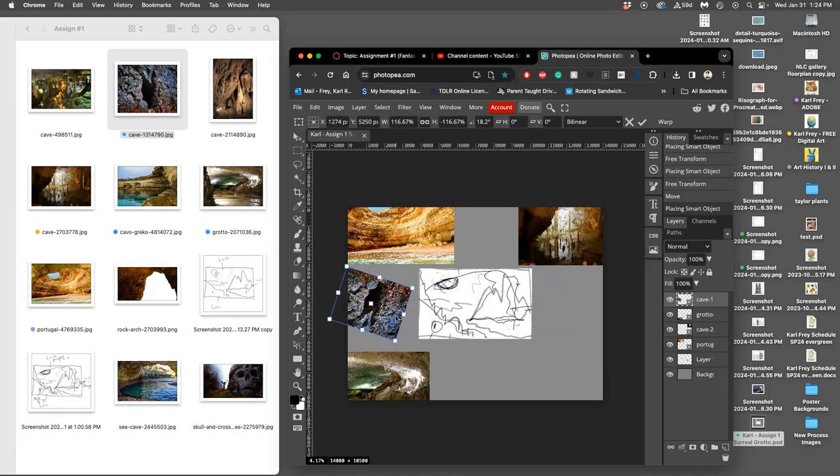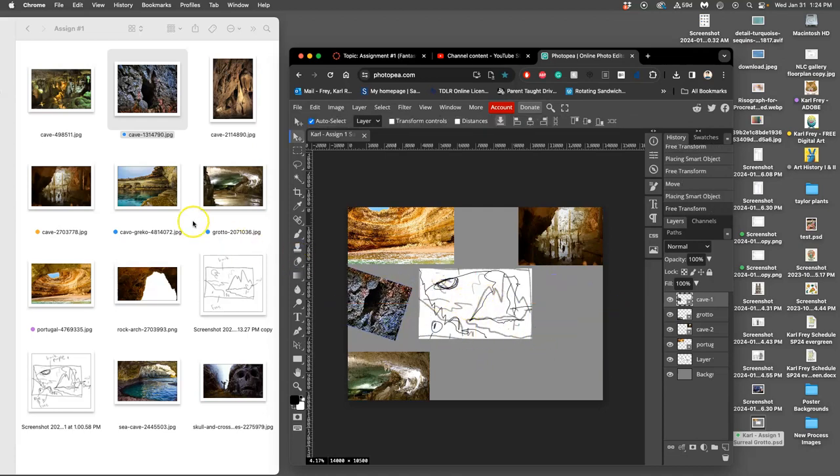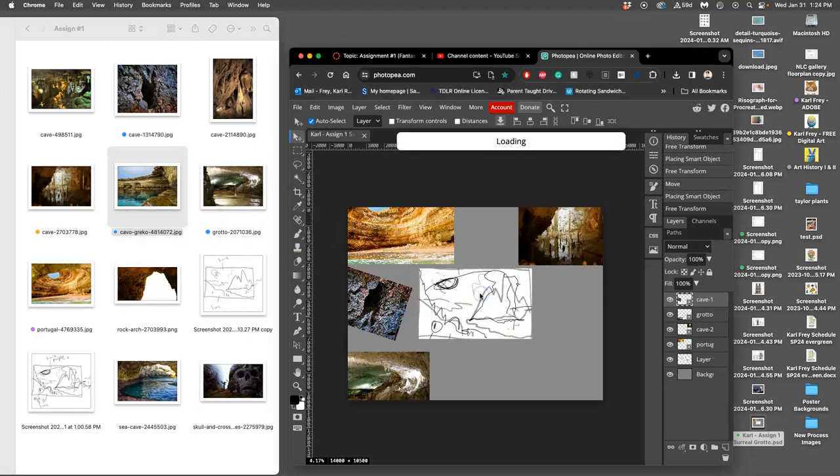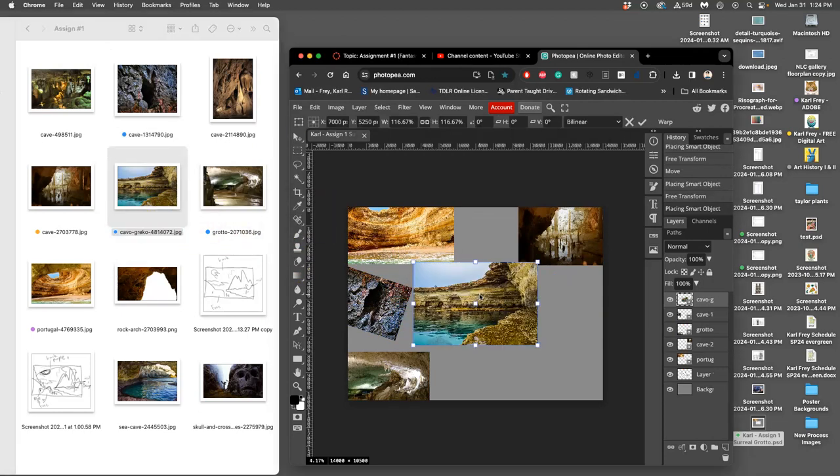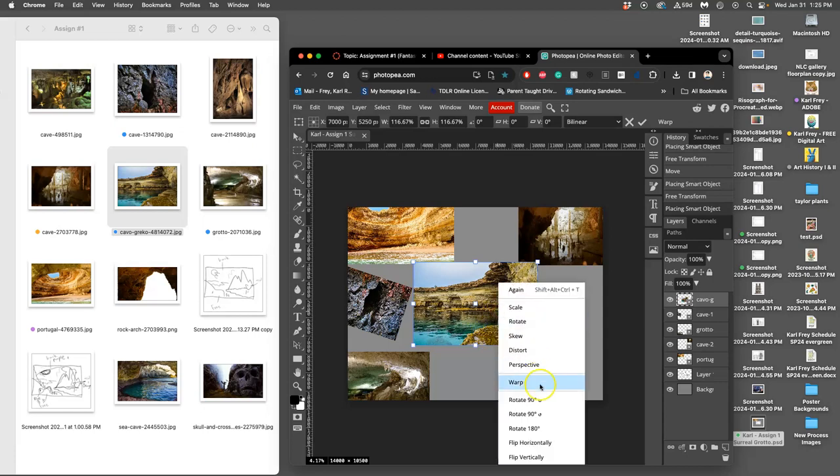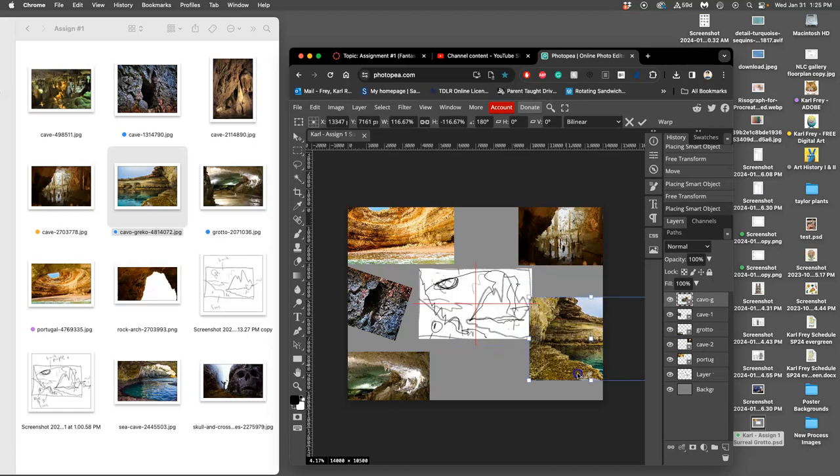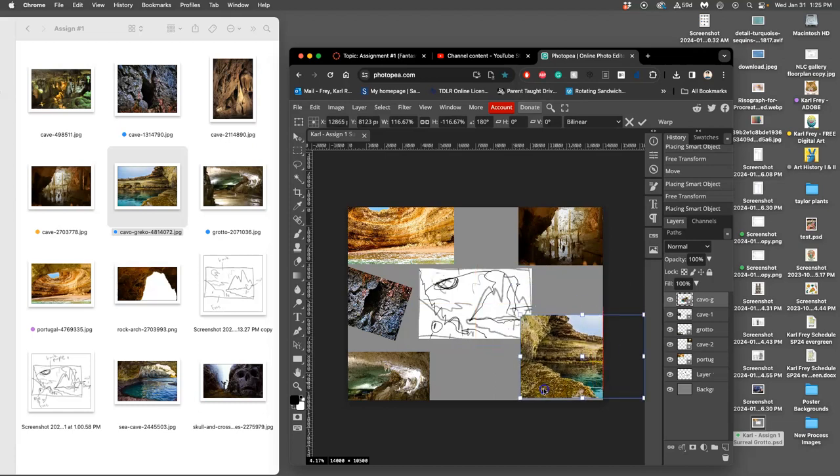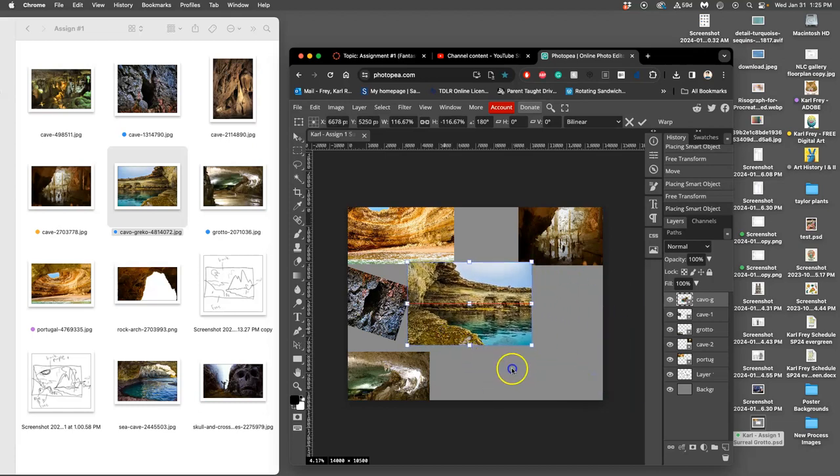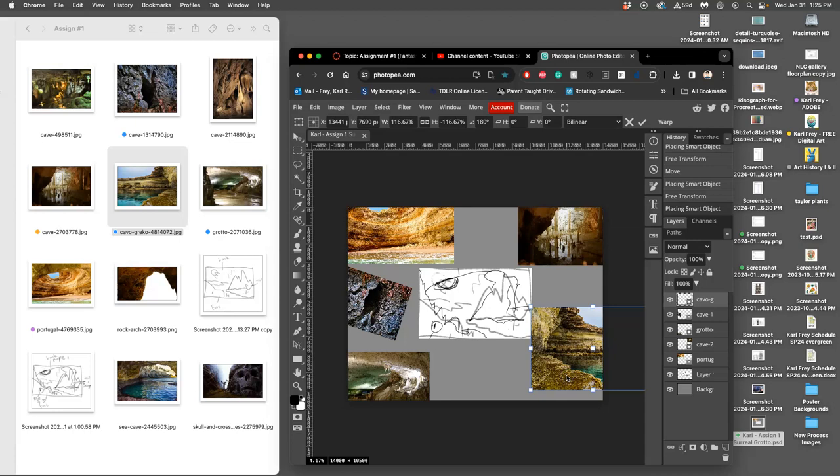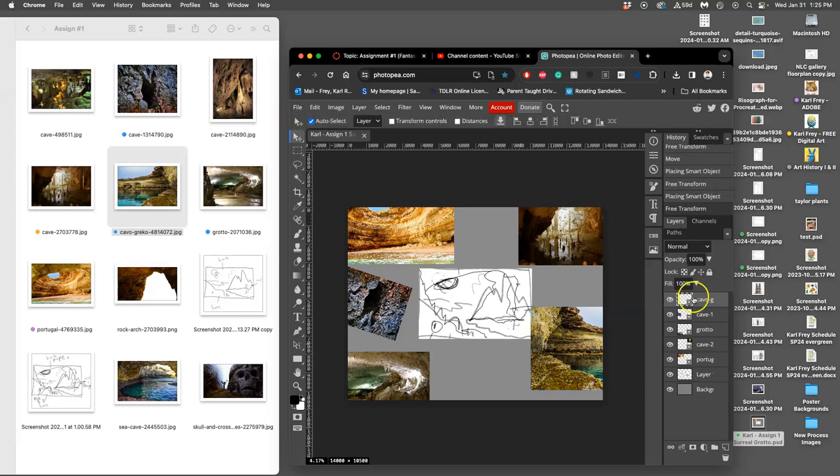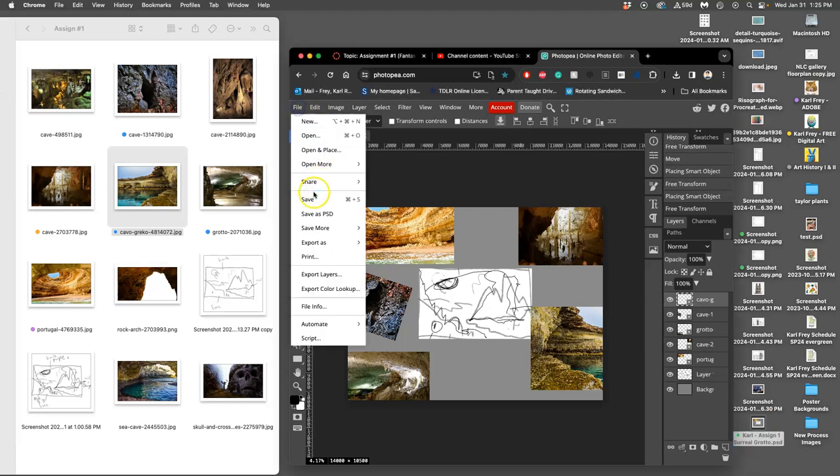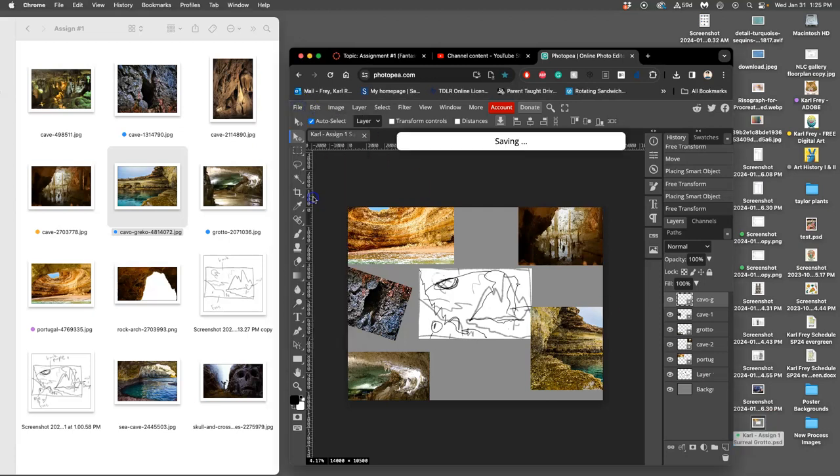The last one of my five is this chunk of rock here. I'm also going to flip that horizontally, and it's already about the right size. Now I'm going to say File > Save or Command+S, and that's going to update the assignment.